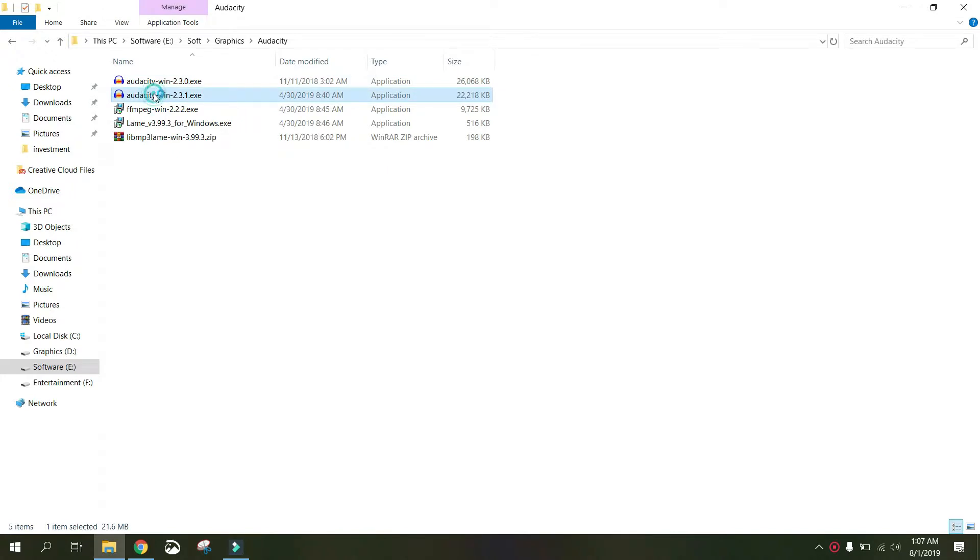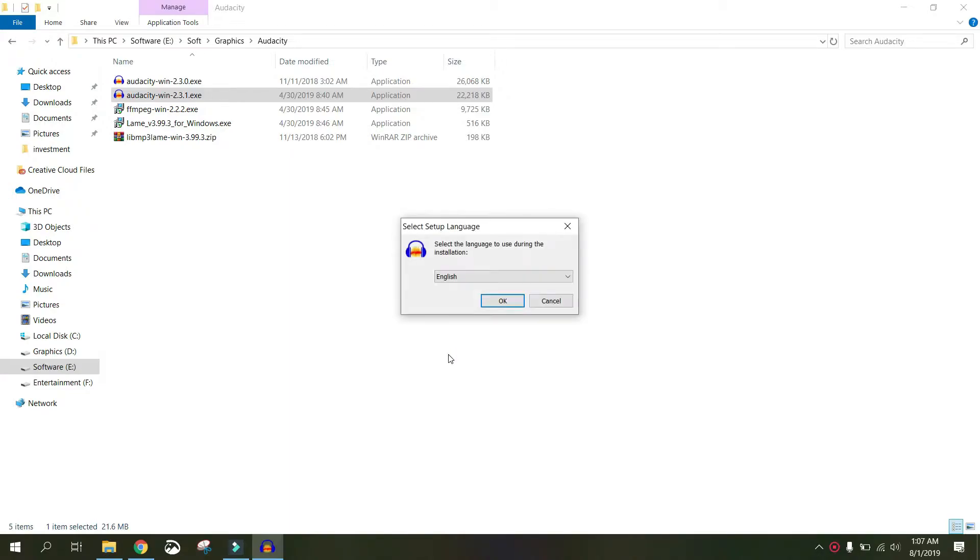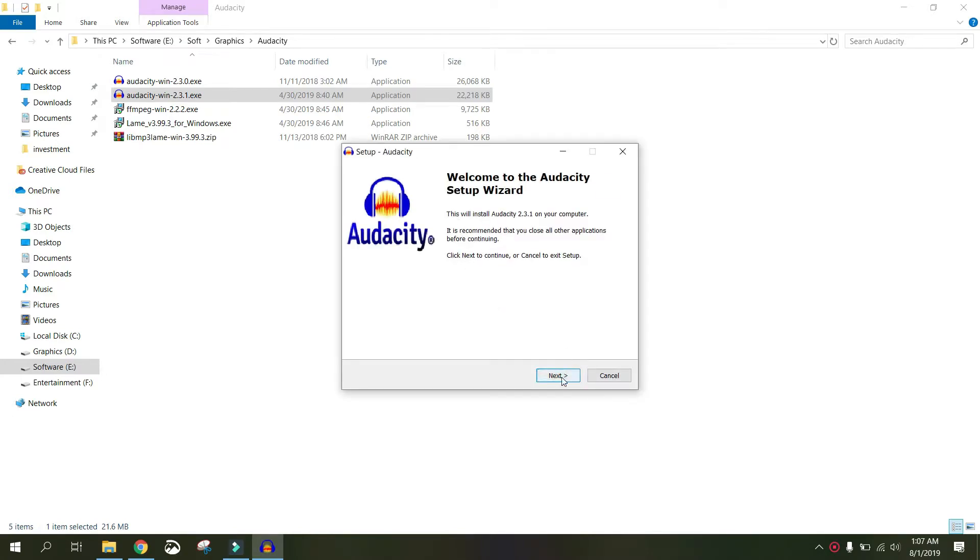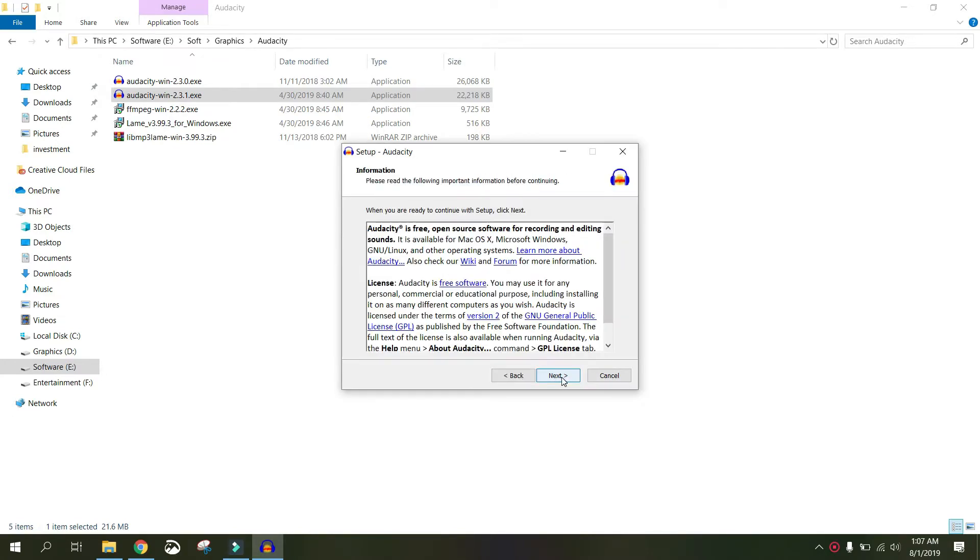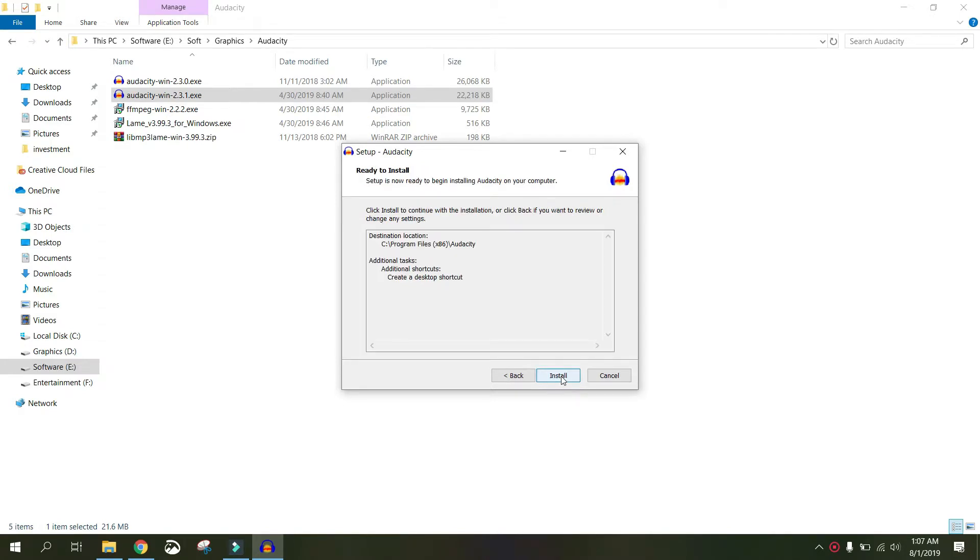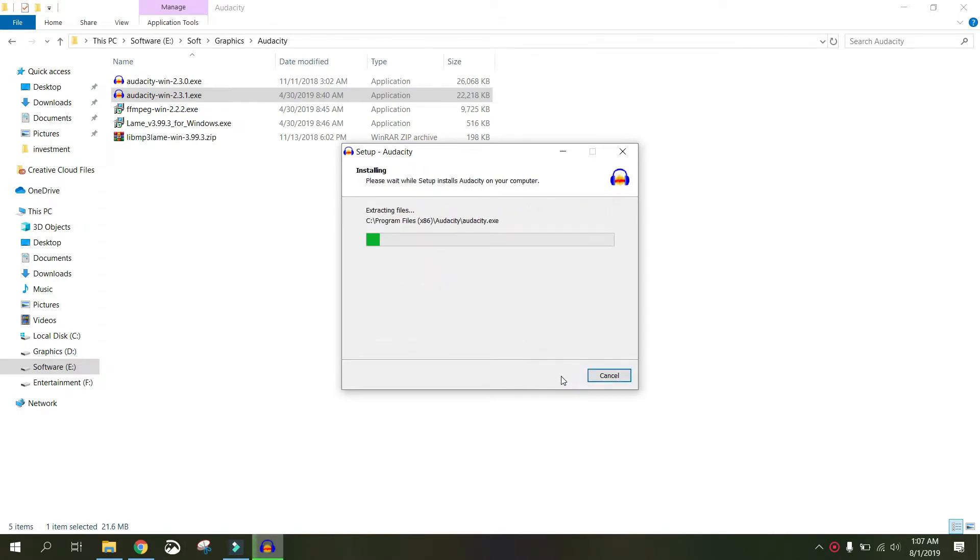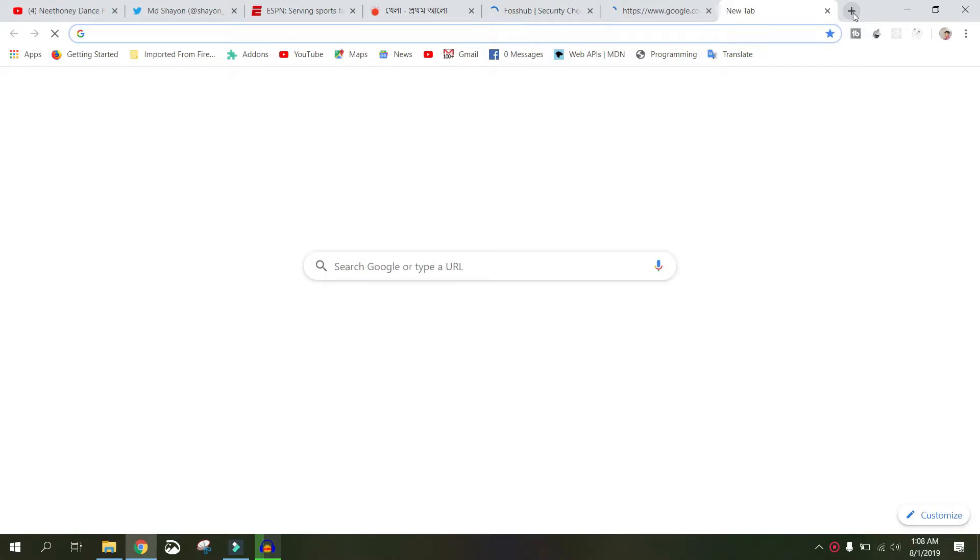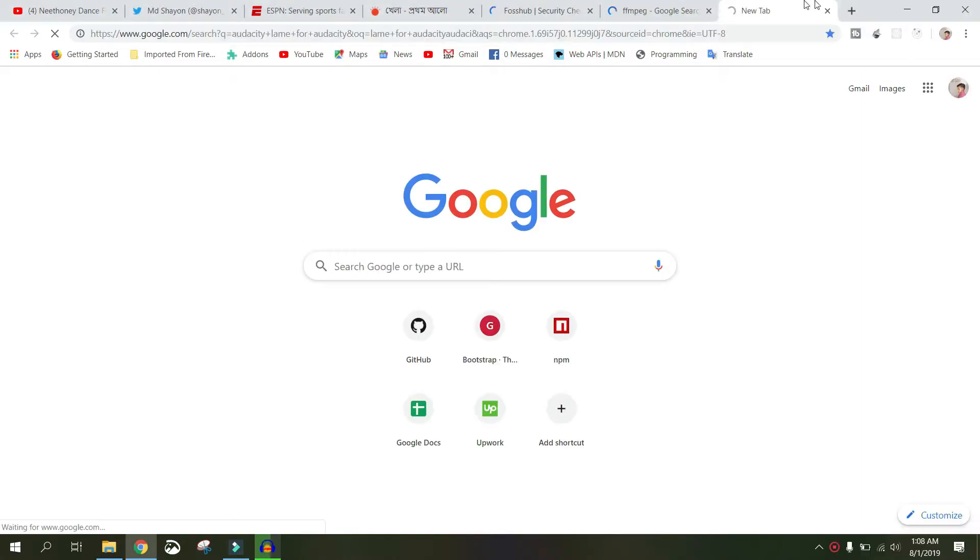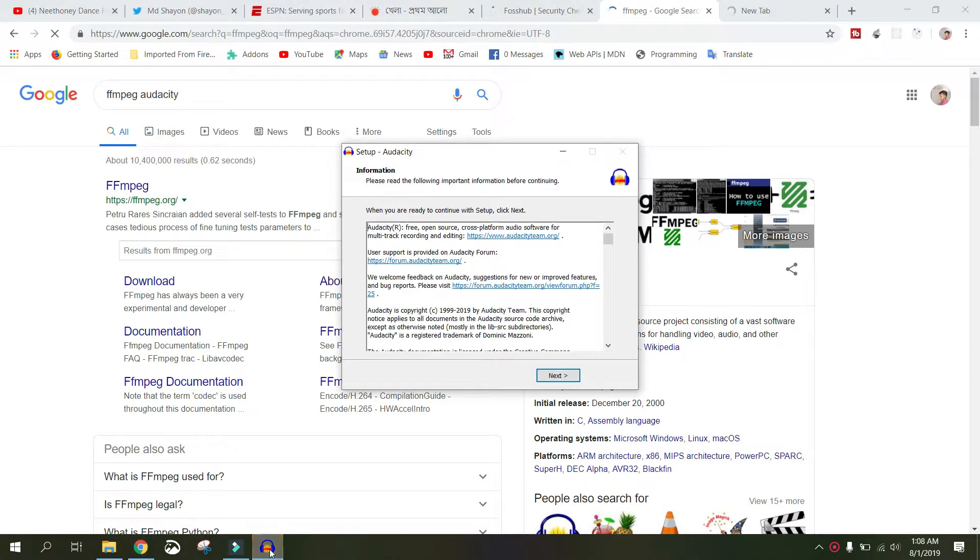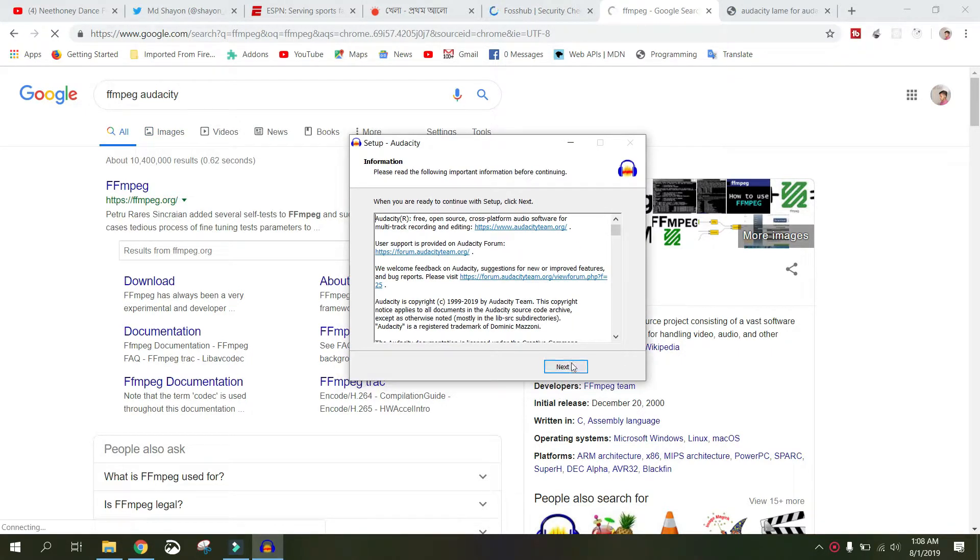I already downloaded Audacity, so what I can do is just double-click on it. You will get an exe file. If you download Audacity, just click OK, next, next, next. Just press next a few times. It is very easy to install. This is not the main purpose of this tutorial. The main purpose of this tutorial is FFmpeg—how to install this for Audacity.